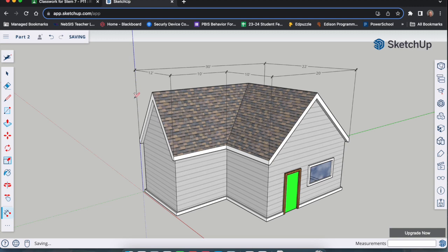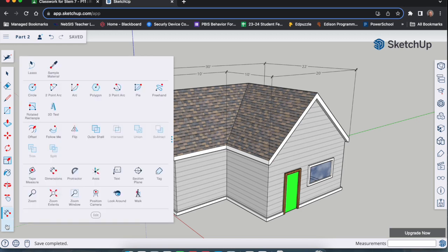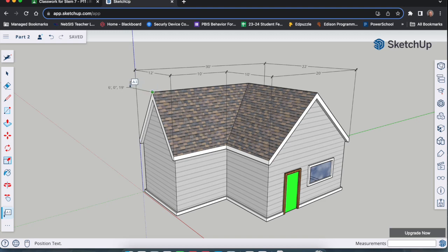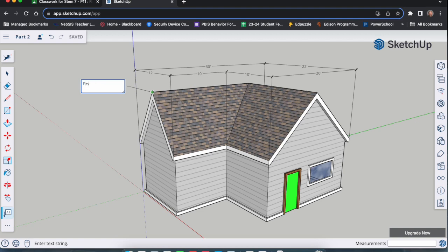The next thing we're going to do is add your name and class period label. So we got to go back to our toolbar by clicking the three dots and we're going to use the text tool. You'll see it highlighted there. Text. It has the A1. We are going to put it on the endpoint of this roof peak right here. So you're going to click once. You're going to move just off to the side and click a second time. And what you're going to do is highlight that out and type in your first name, your last name, and then your period number. So it's your first name, your last name, and your period number.